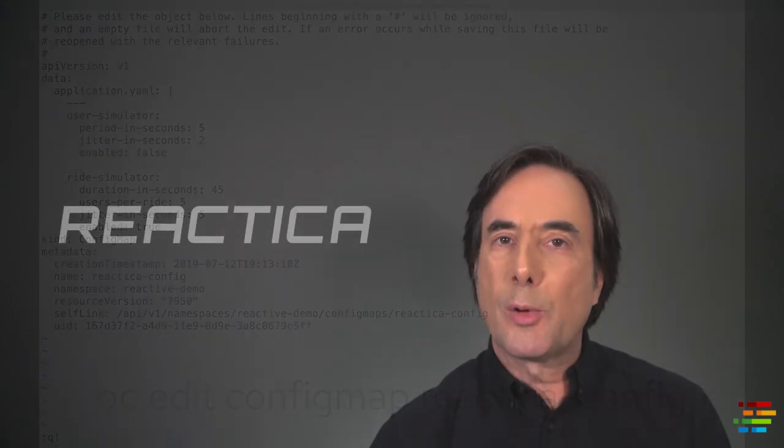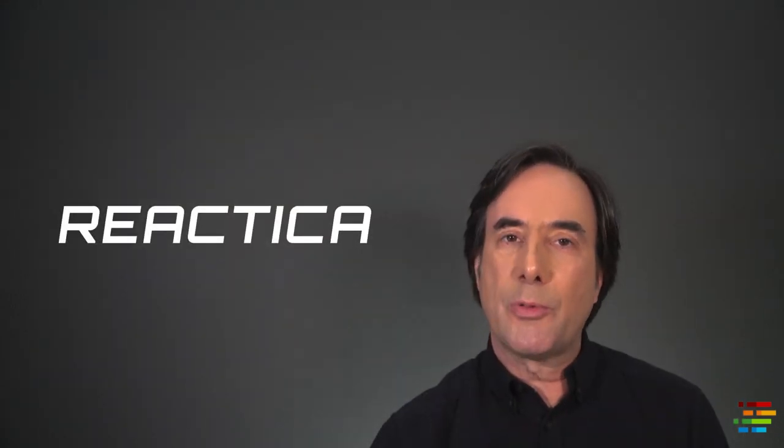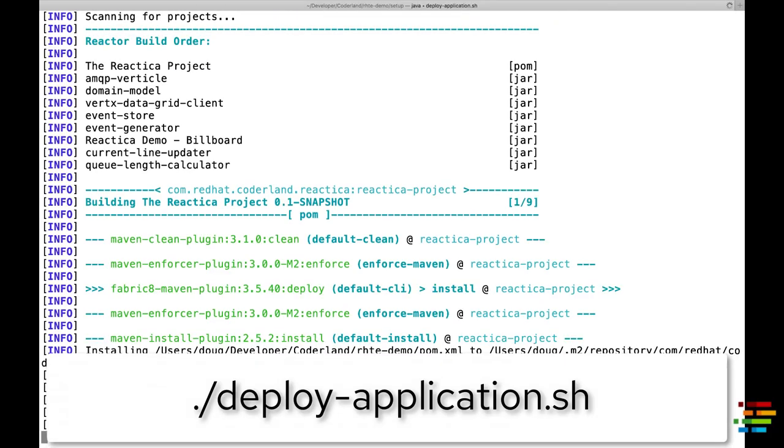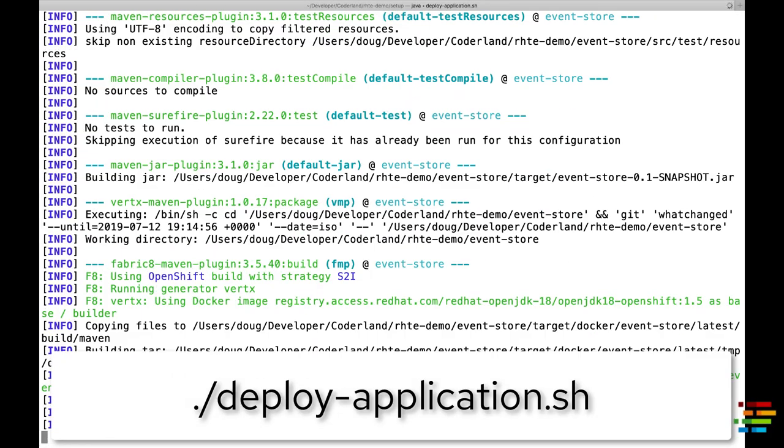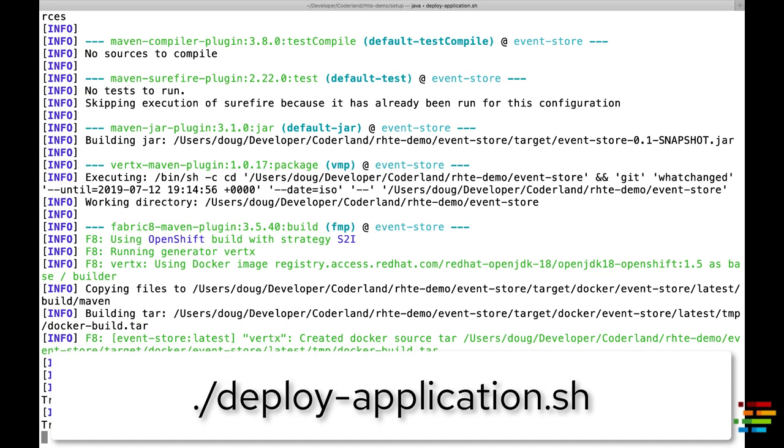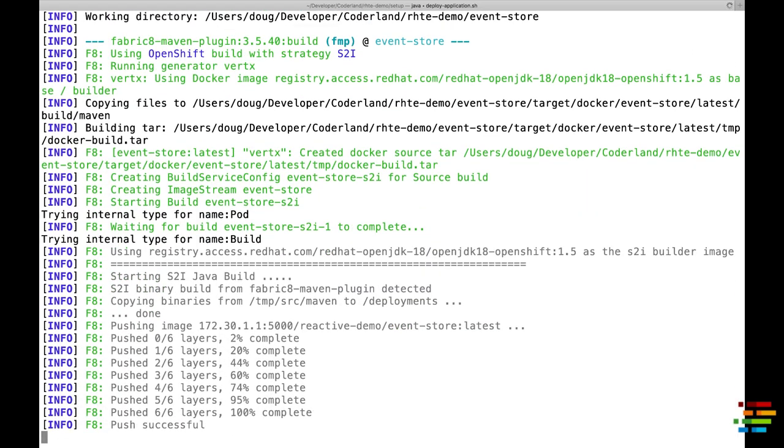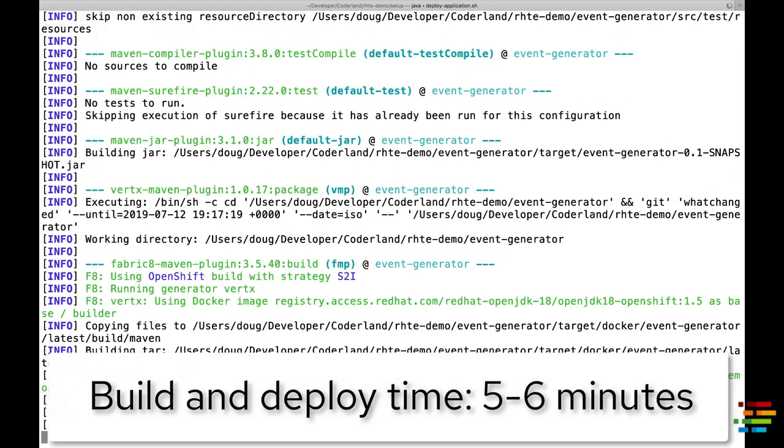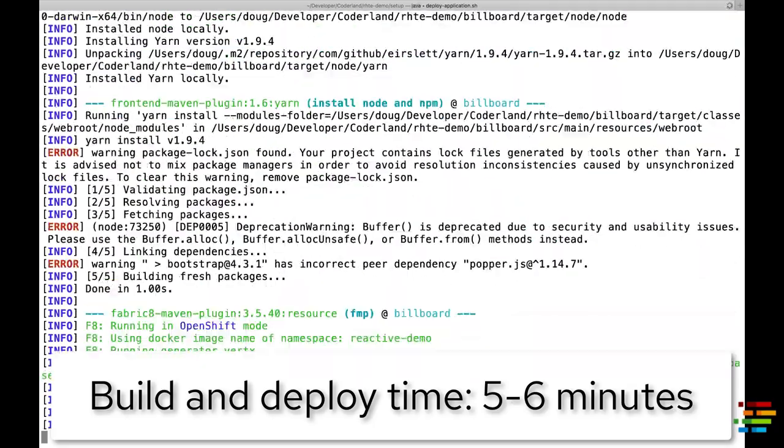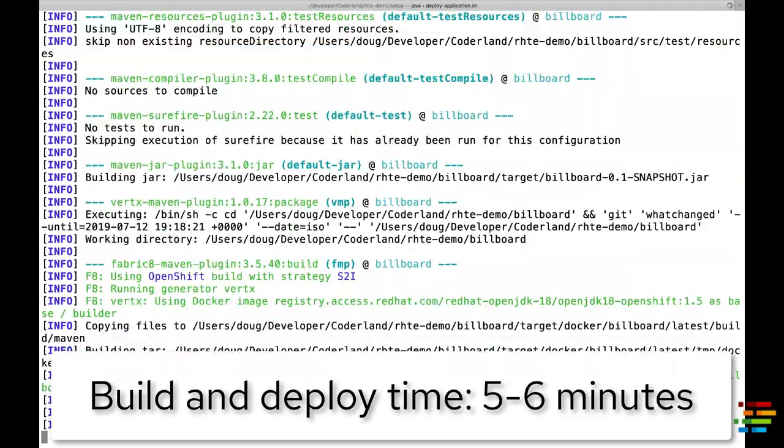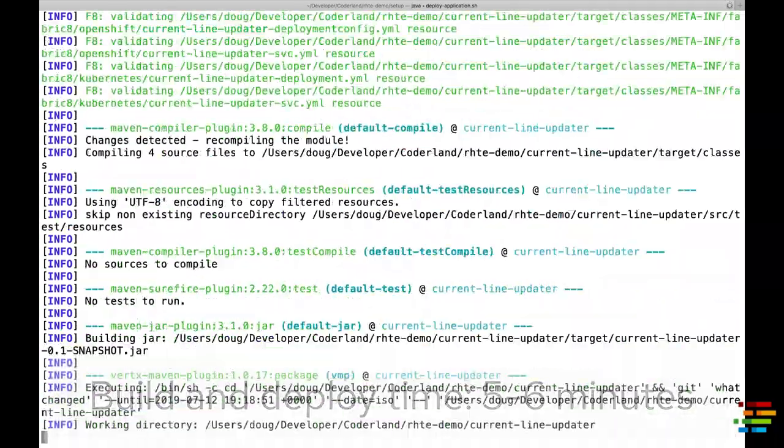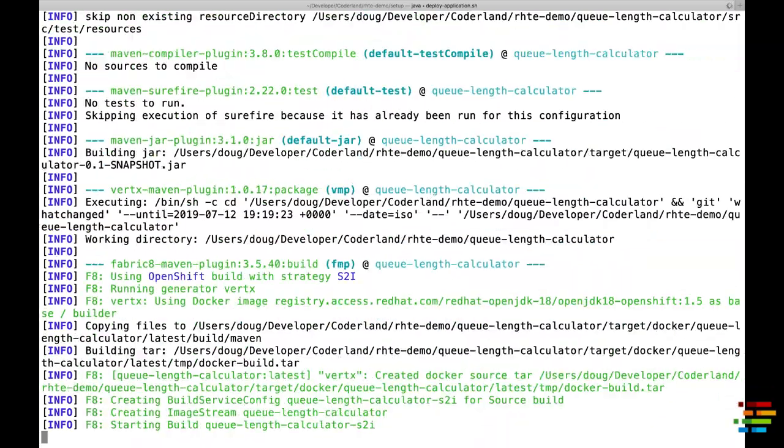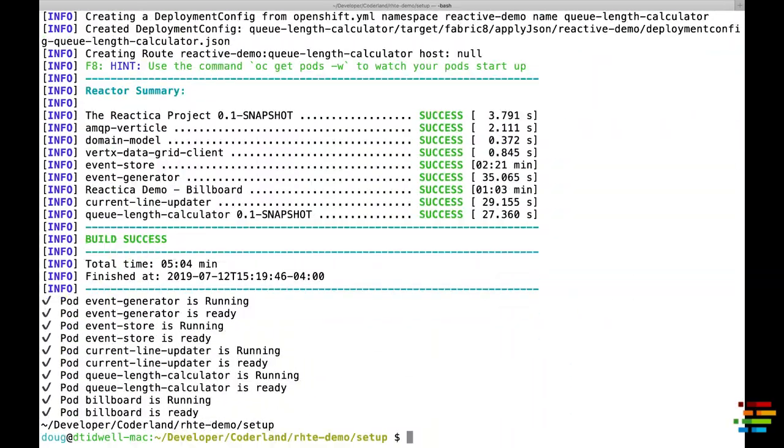Moving right along, it's time for the final step. From the setup directory, run deploy application dot sh. This builds and deploys your code. This takes a while as well. On my machine, it was about five to six minutes. When you see that everything is in the ready state, you're good to go.